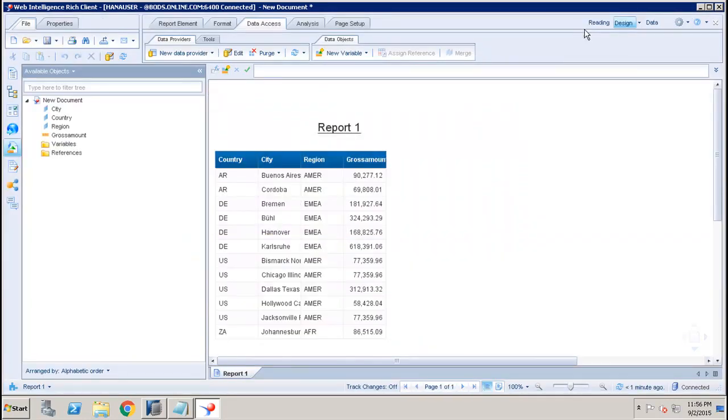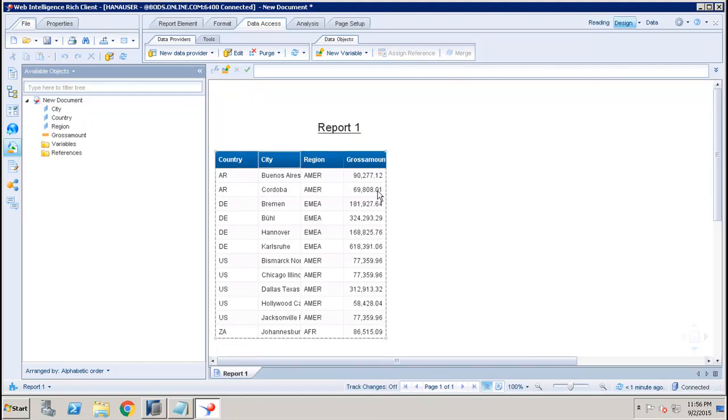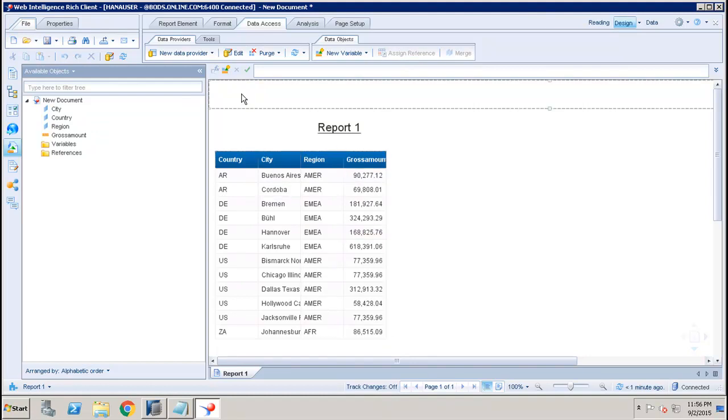If everything looks okay to me I will click on Run Query. Once we run the query, our data is inserted into the Webi report. I can see here that all the four objects we have selected are added to the report body.